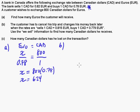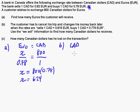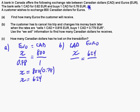Part B says the customer has to cancel his trip and changes his money back later when the rates are: sell 1 Canadian dollar for 0.815 euros and buy 1 Canadian dollar for 0.779 euros. Usually these rates are really long — at a money exchange place they can be 10 decimal points. We use the 'sell' information to find how many Canadian dollars he received. In this case, he's changing his money back, so we find Canadian dollars. He has 624 euros. The bank is selling him Canadian dollars, so we use the sell rate.